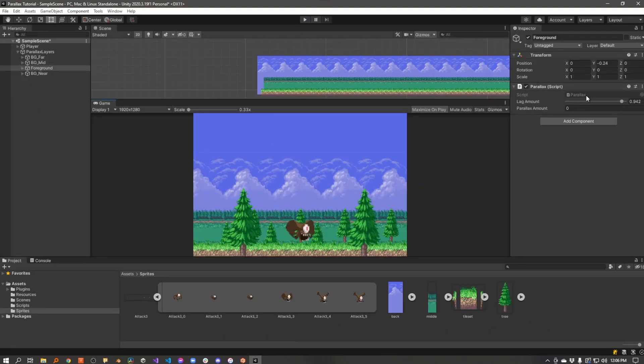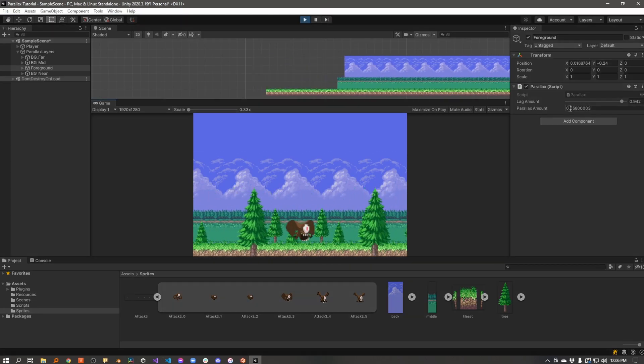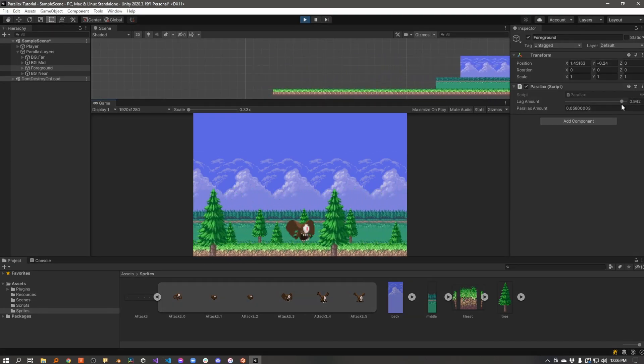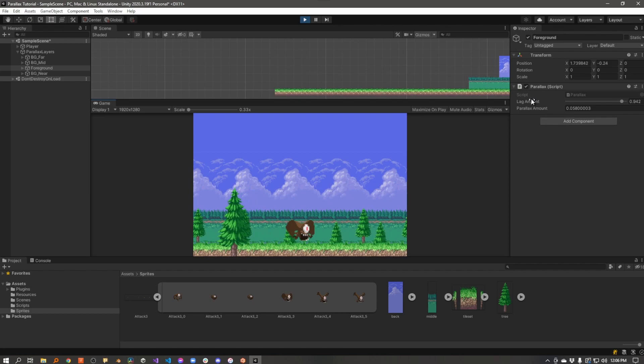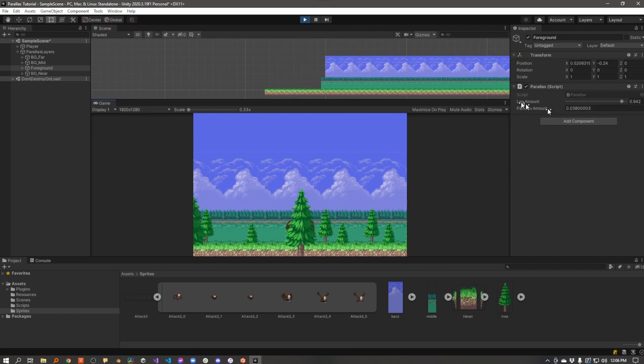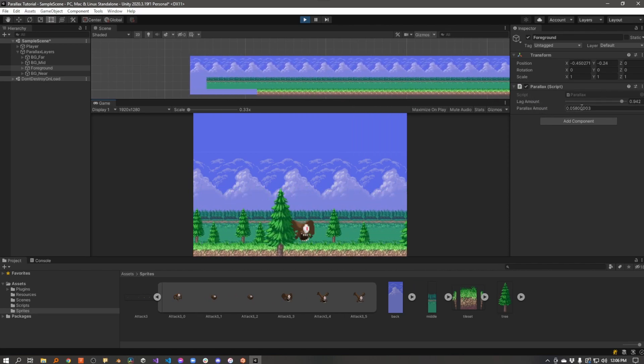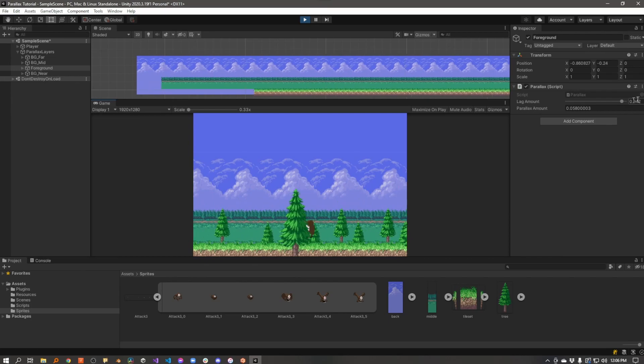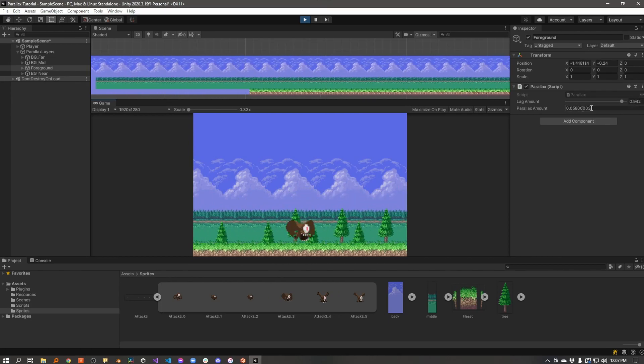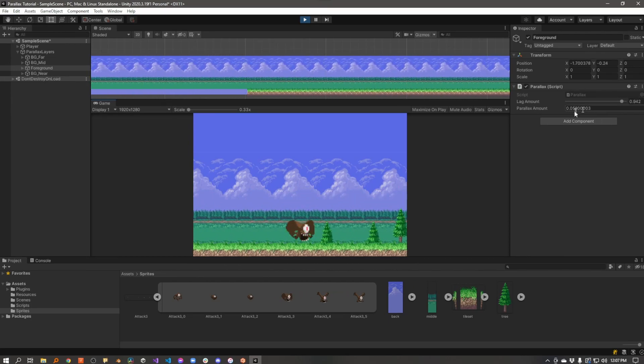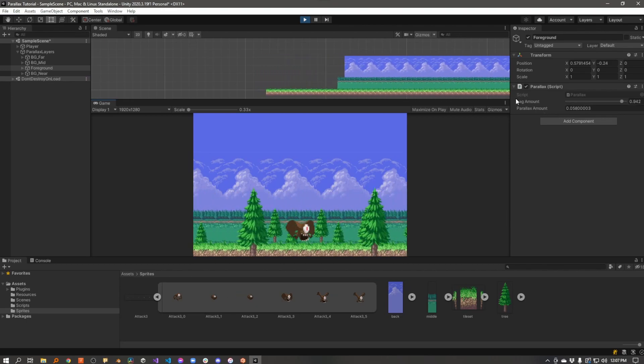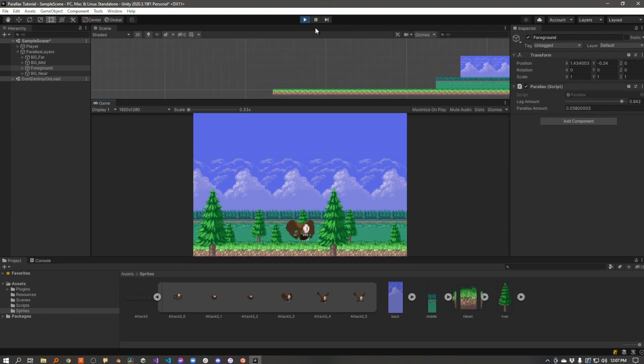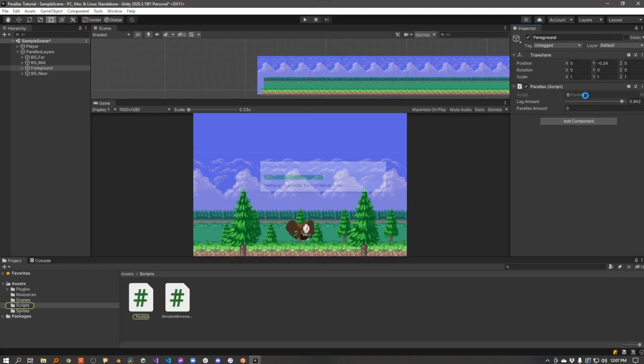So let's look at the script and see how it works. By the way, this little parallax amount variable that I added here is just so I can see it in the inspector and see what it's doing. So essentially I'm taking one, which is 100 percent of the movement of the camera, and I'm subtracting this amount to give me how much parallax effect I want to apply to that layer. So it's the inverse of this. So let's go look at the script.